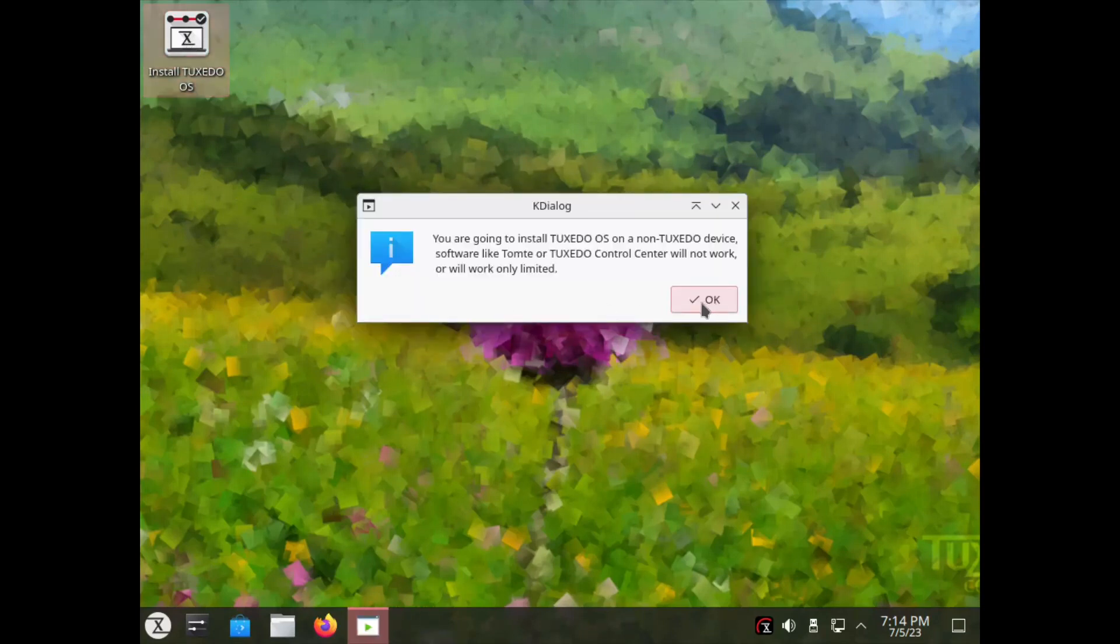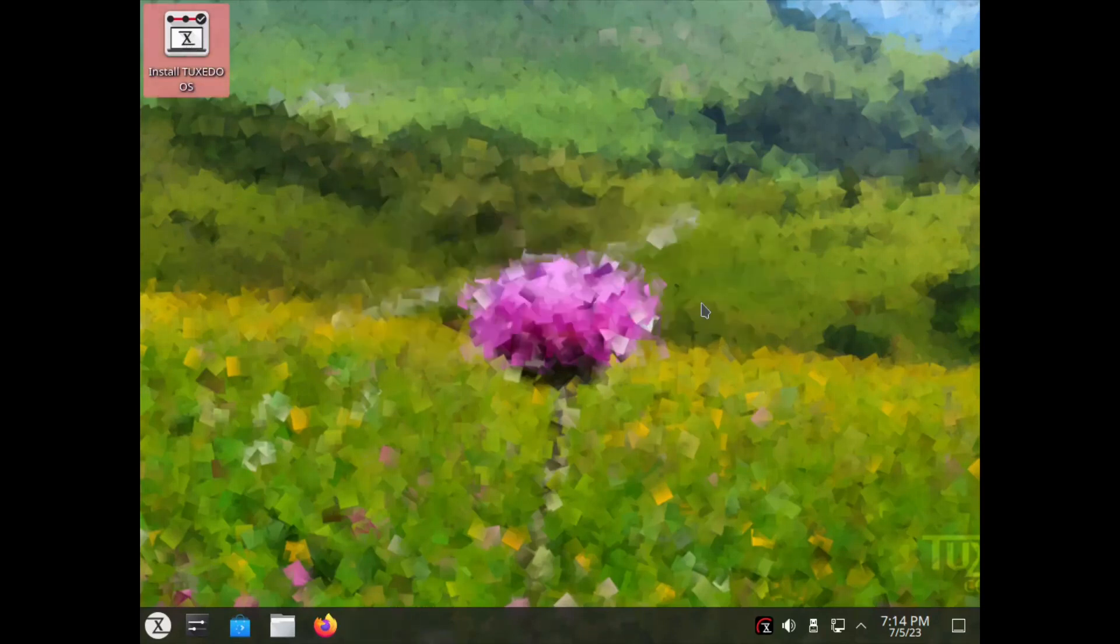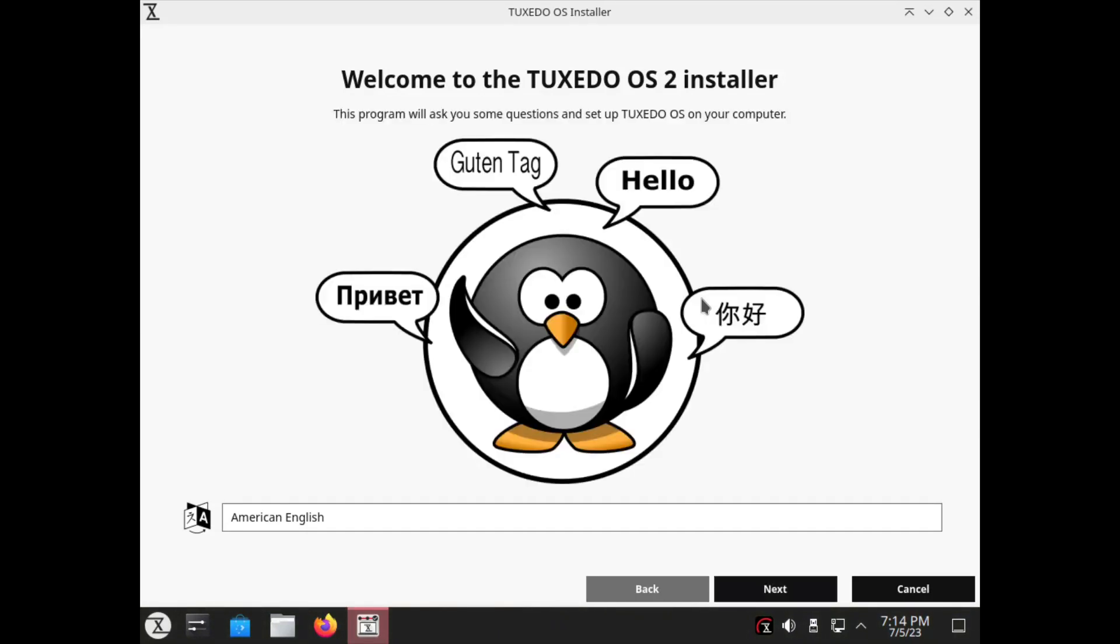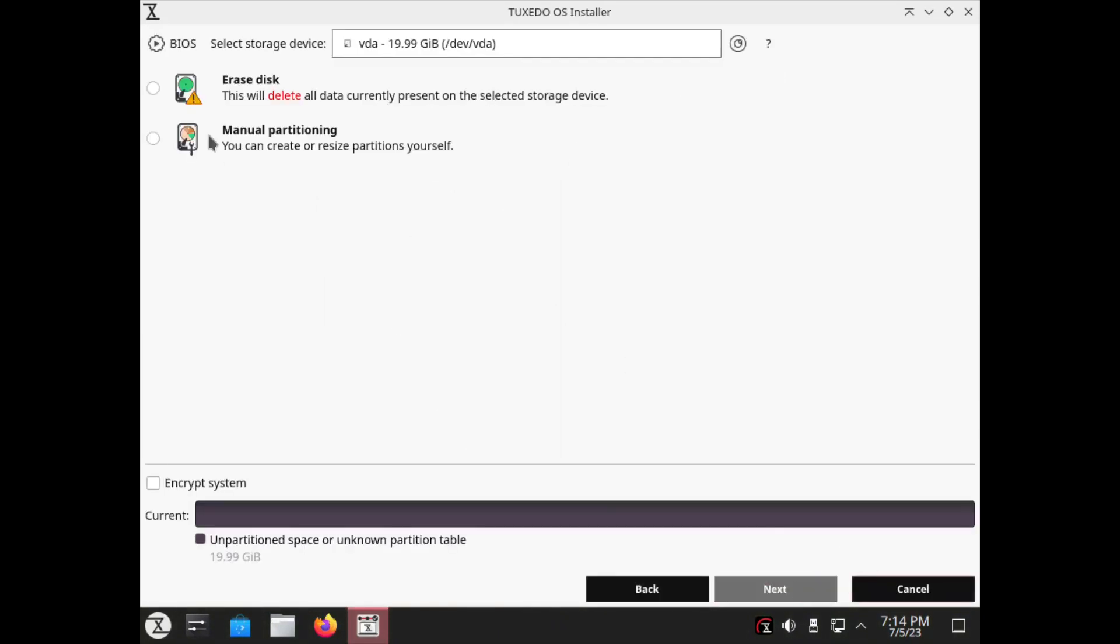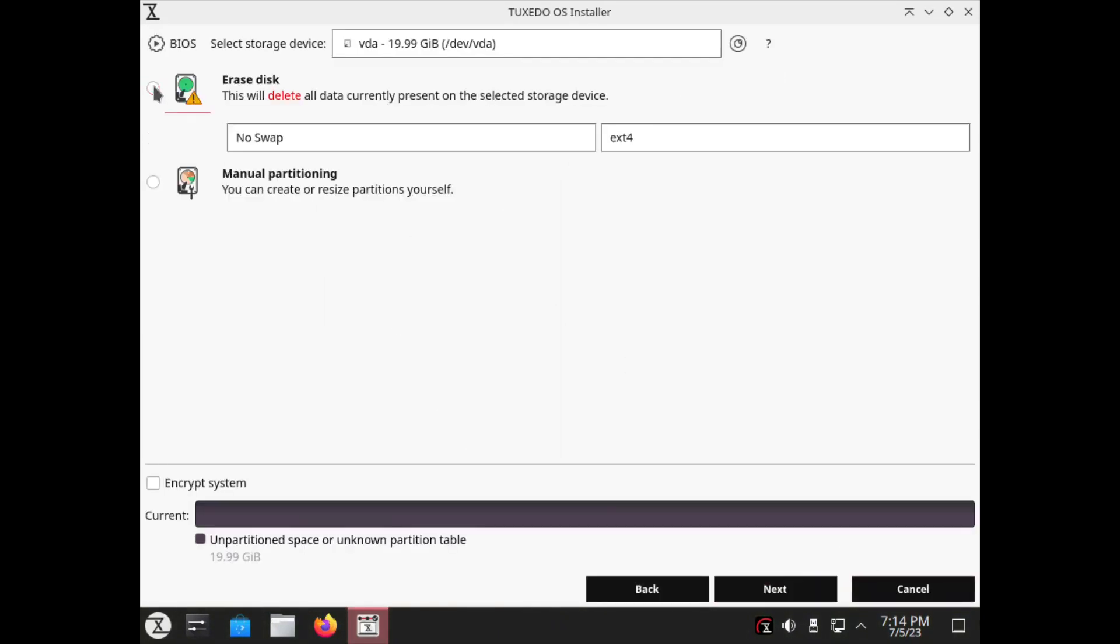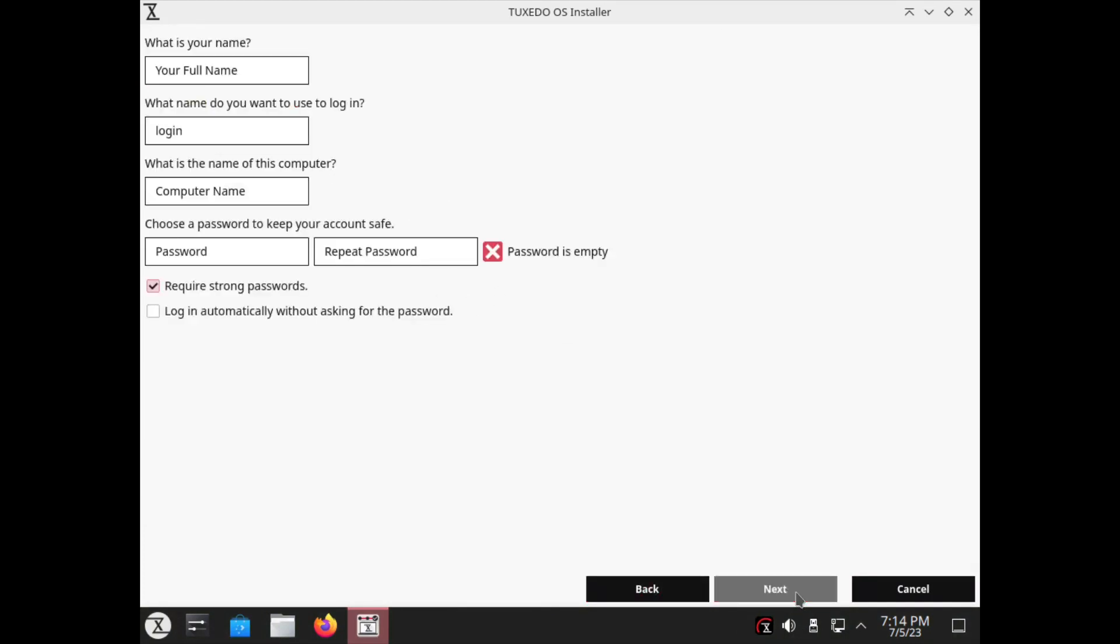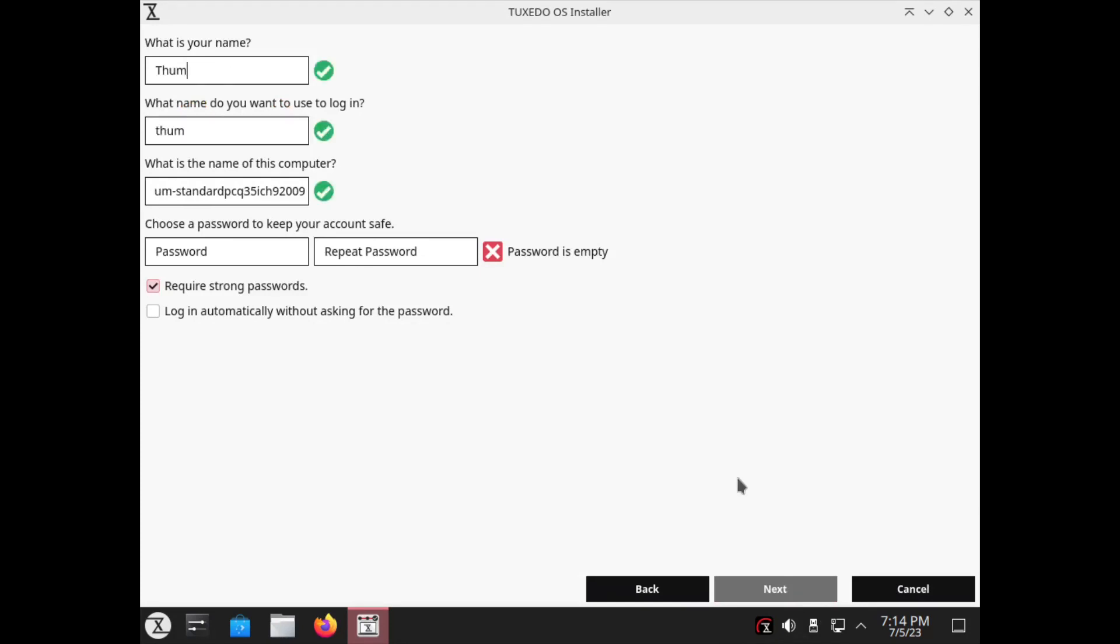The Tuxedo OS distribution is made for Tuxedo hardware but is not exclusive to it. You can download the ISO and install it on your computer, which is what I did. The only drawback, and it's not really a significant one, is that you won't be able to use the Tuxedo Control Center. But this is no big deal, as KDE comes with lots of its own tools, and you can also download what you need from places like Flathub.org.